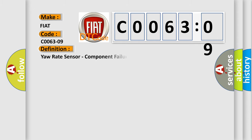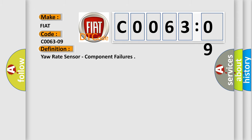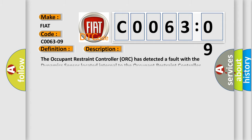The basic definition is yaw rate sensor component failures. And now this is a short description of this DTC code. The Occupant Restraint Controller ORC has detected a fault with the dynamic sensor located internal to the Occupant Restraint Controller ORC.